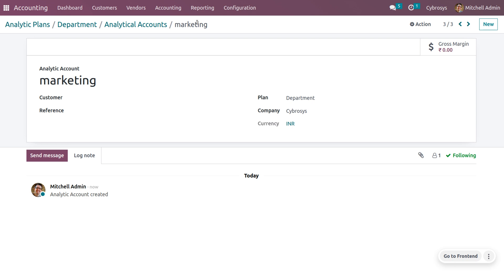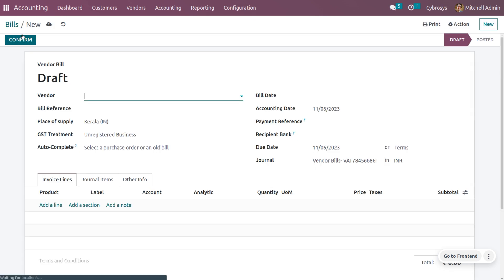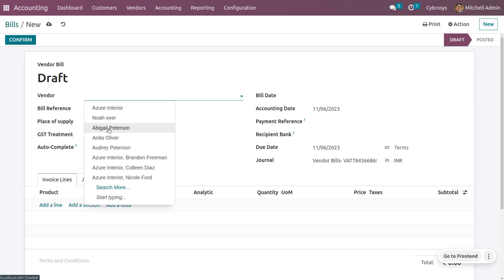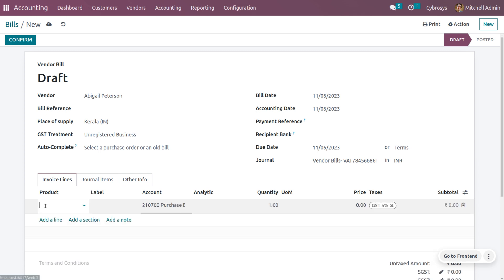Analytic accounts give an overview of your cost and revenue. You can also set a reference to make it easier to find the account. Now let's create a vendor bill. Move to the Vendors tab and click on Bills. Here you can find the bills and we are going to create a new bill. I am going to create a bill by choosing the vendor Abigail Peterson, and it is mandatory to give the bill date.